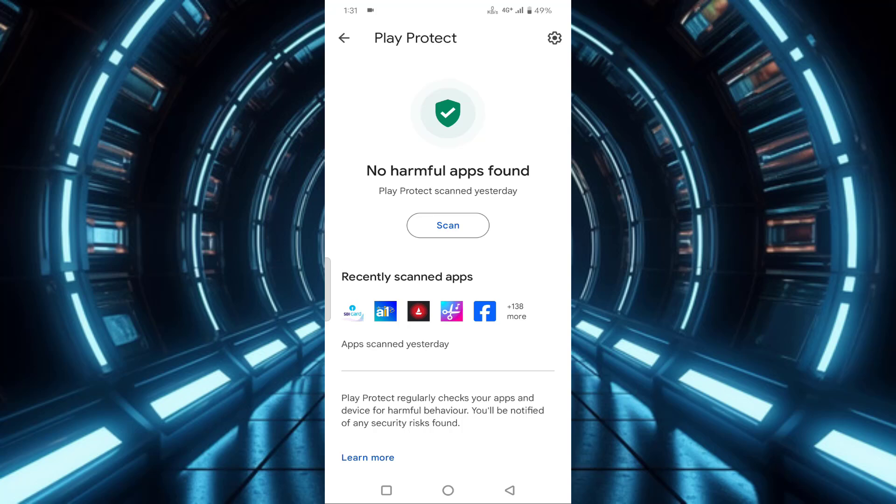Here you can see 'No harmful apps found'. If you want to confirm once again, you can just tap on scan.